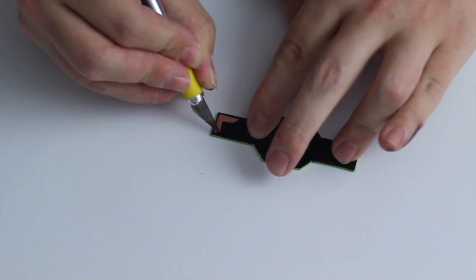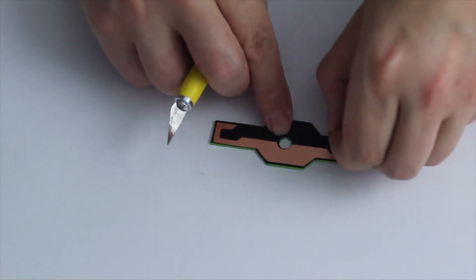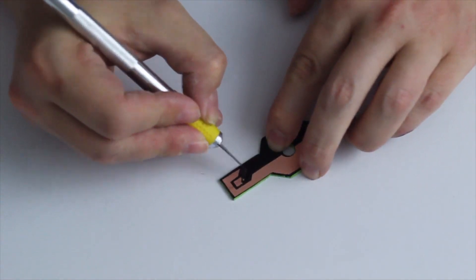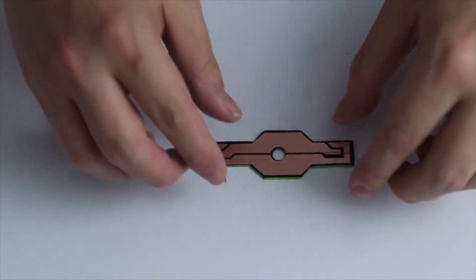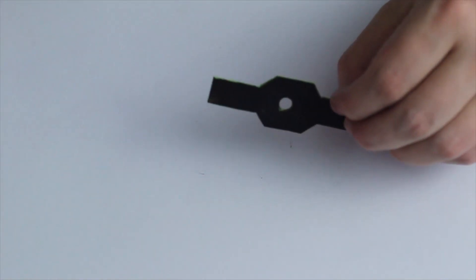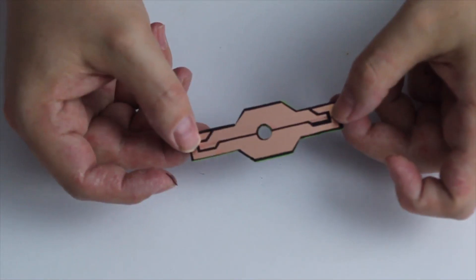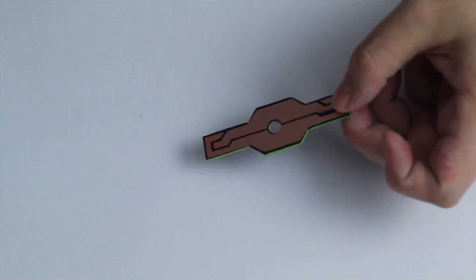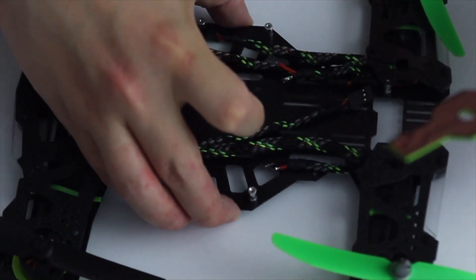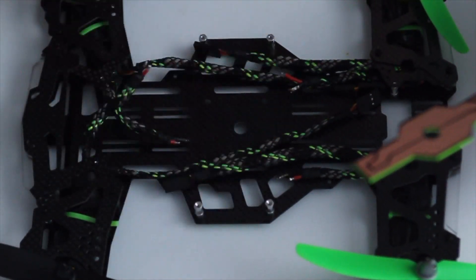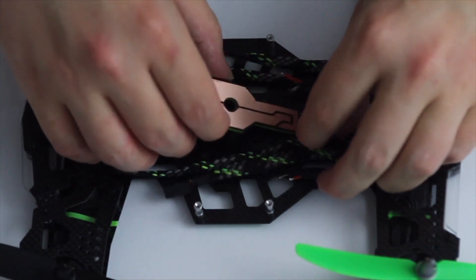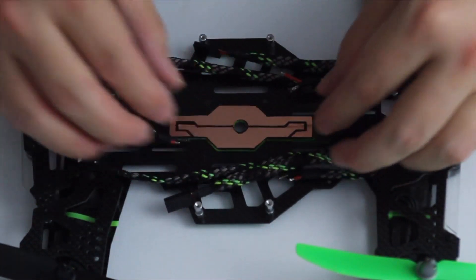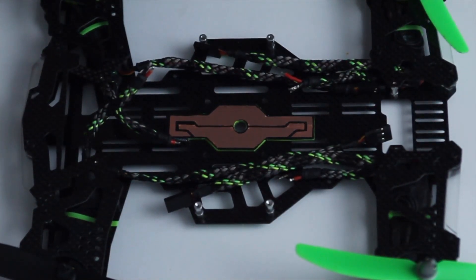For this I use an X-Acto knife and gently peel it off. Let's also speed this one up. Now we are done with our power board. As you can see, in the meantime I drilled the hole in the center. Let's put it on. Have a look. Yeah, fits perfect.